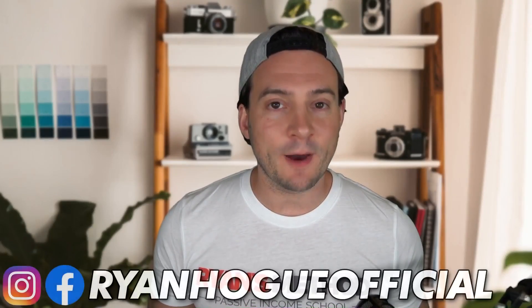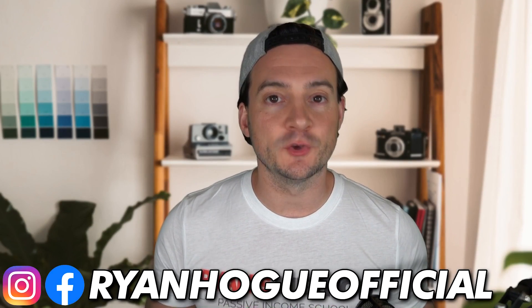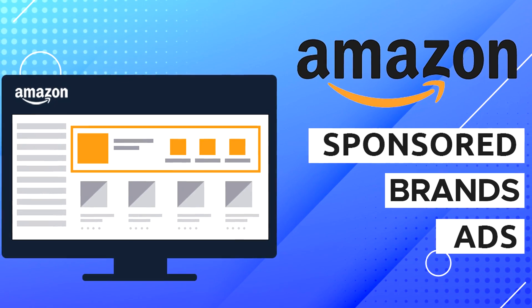This video is all about the best way to increase your visibility on Amazon, and that's going to be by using Amazon ads, specifically Amazon sponsored brands ads, my personal favorite type of Amazon ad if anybody was curious.